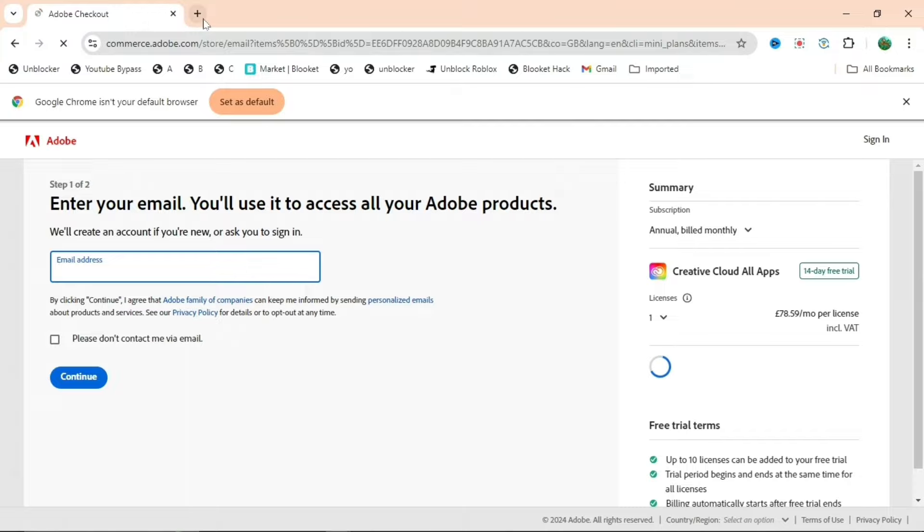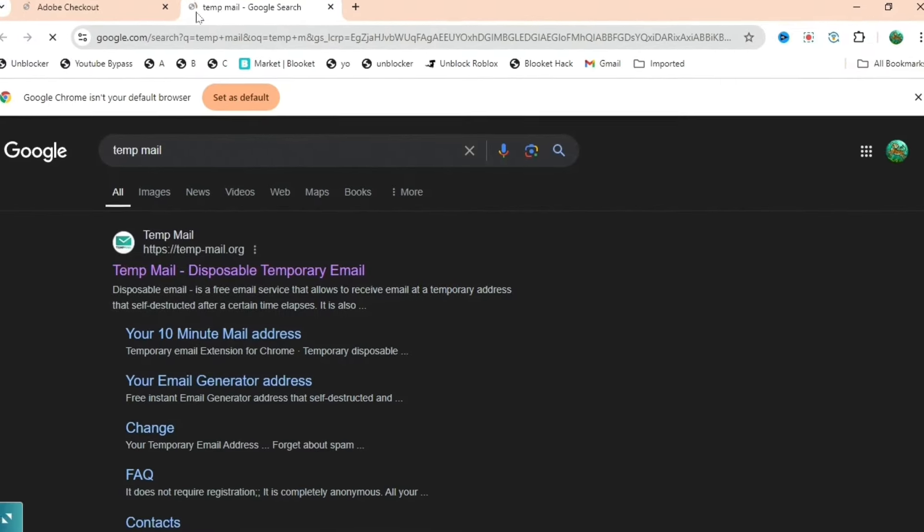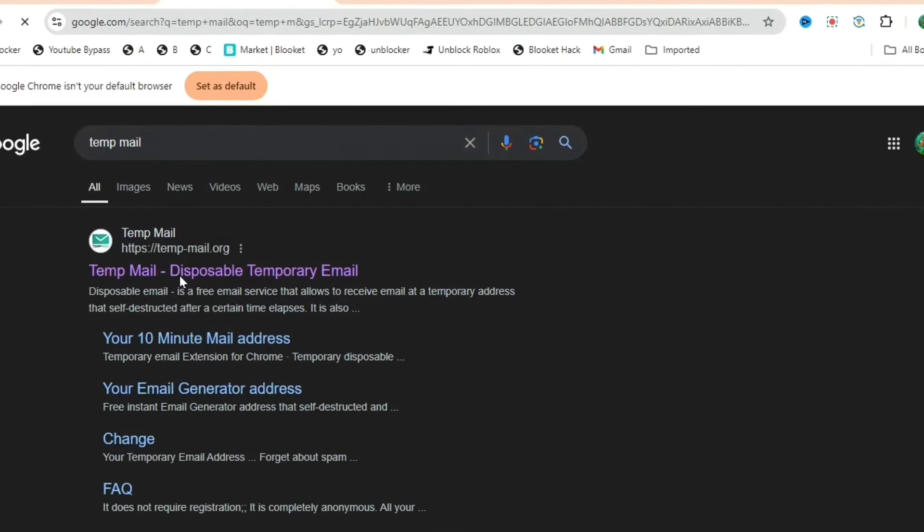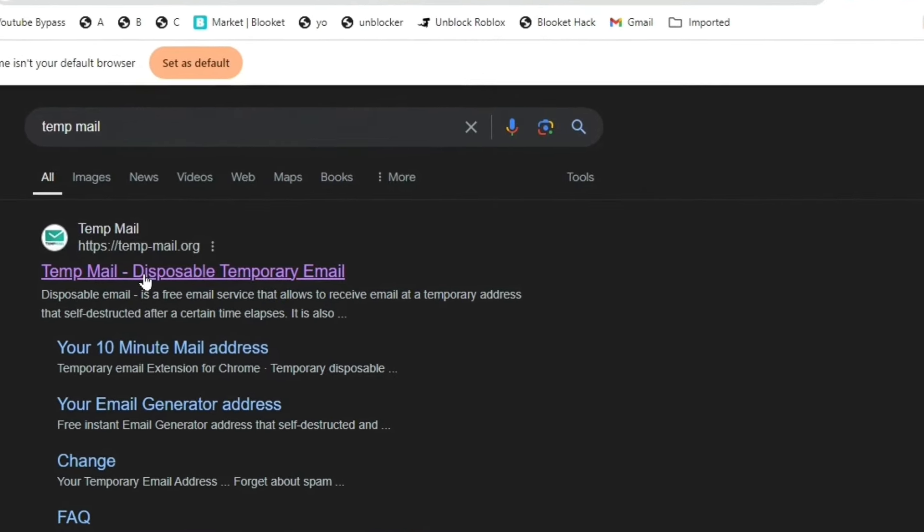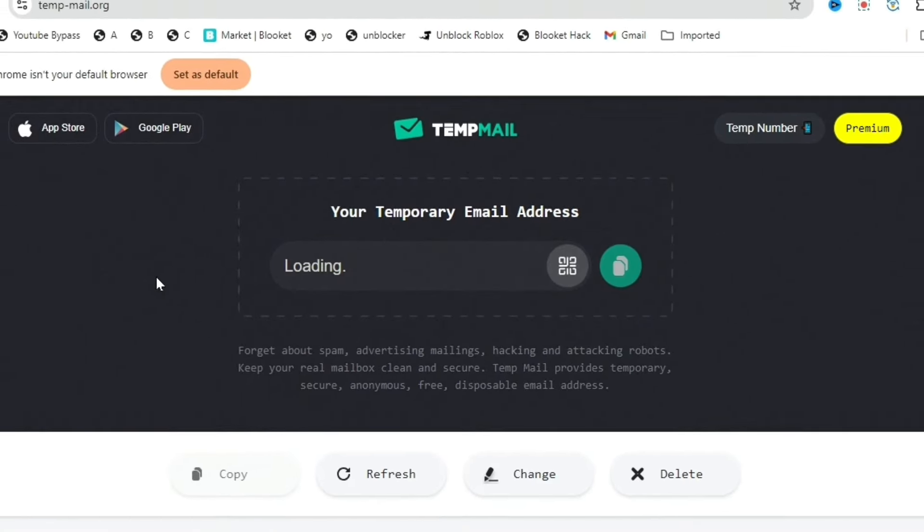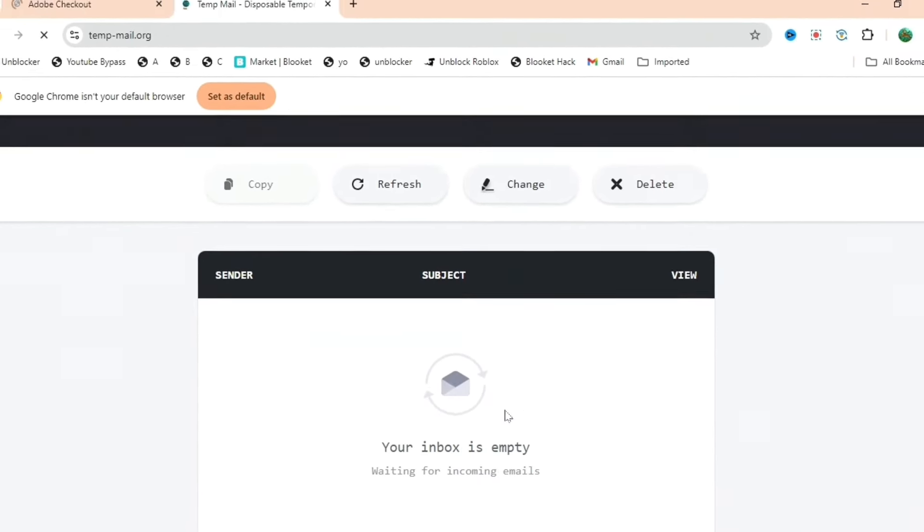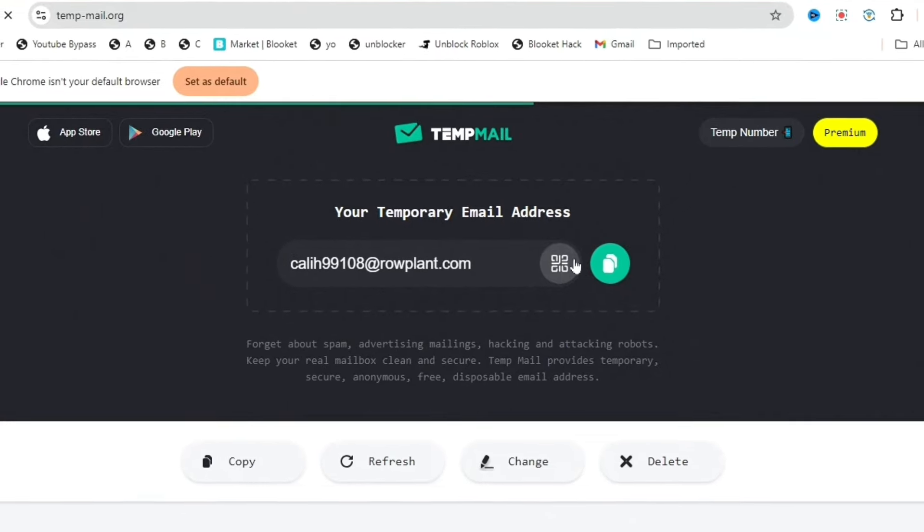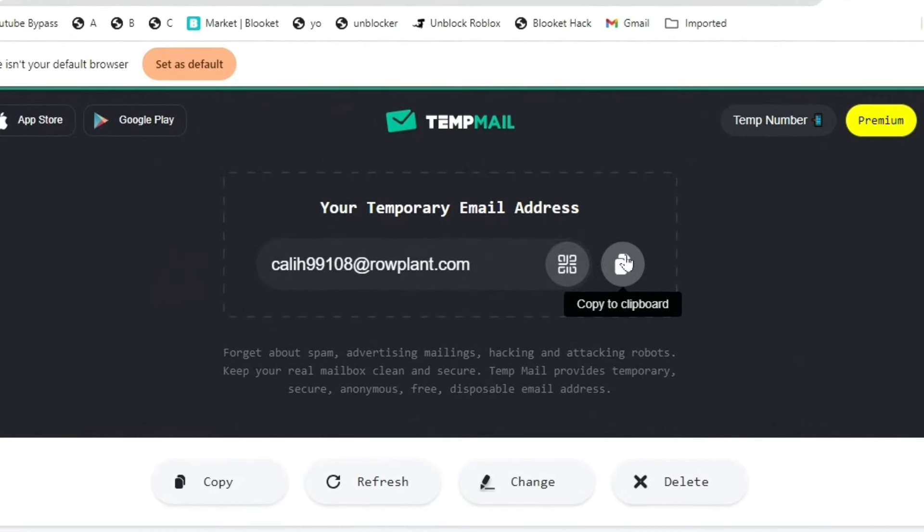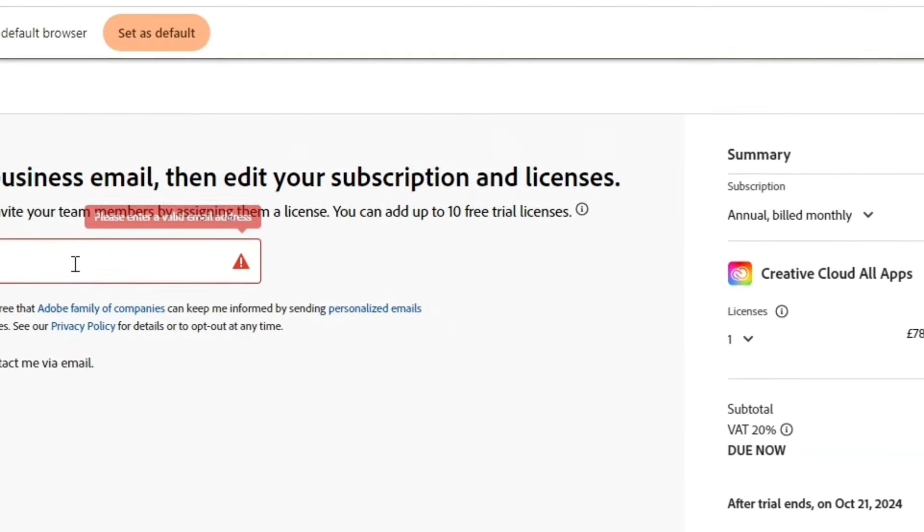You're going to want to use this website which I have in the description down below, which is called Temp Mail. Or you can just search it yourself, doesn't really matter. Then press the first link. As you can see while it's loading, you can see your inbox is empty. What you're going to want to do is copy it to the clipboard.